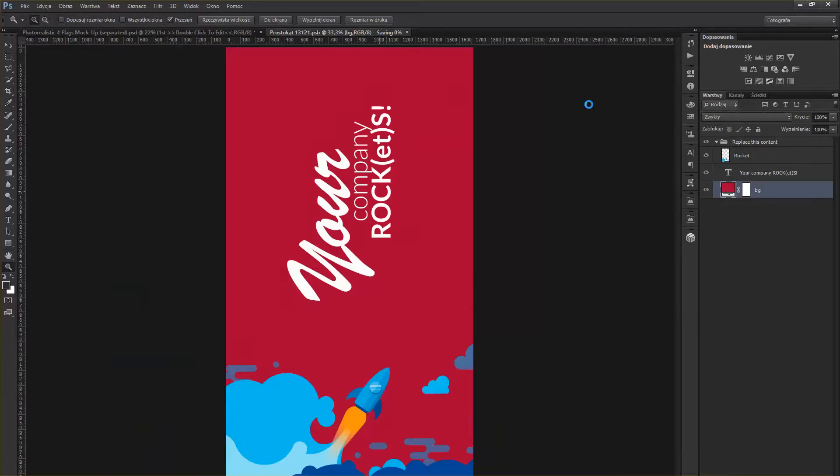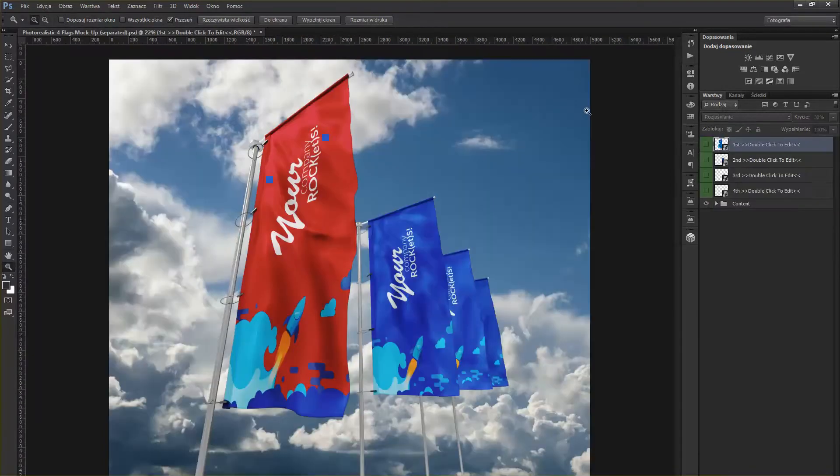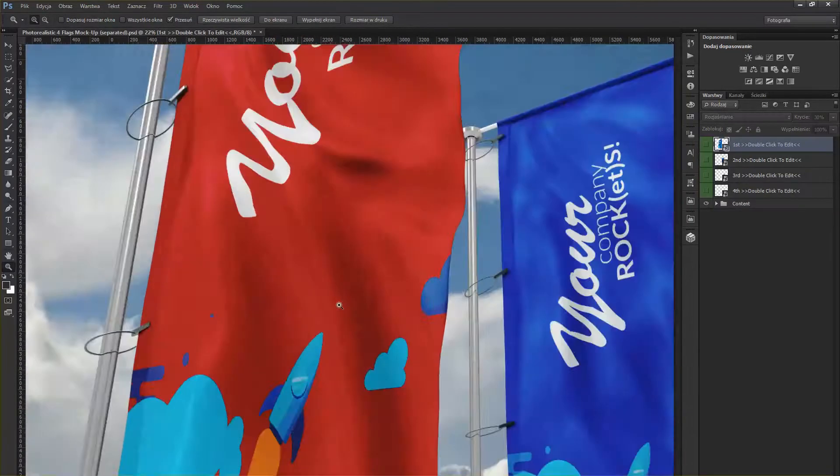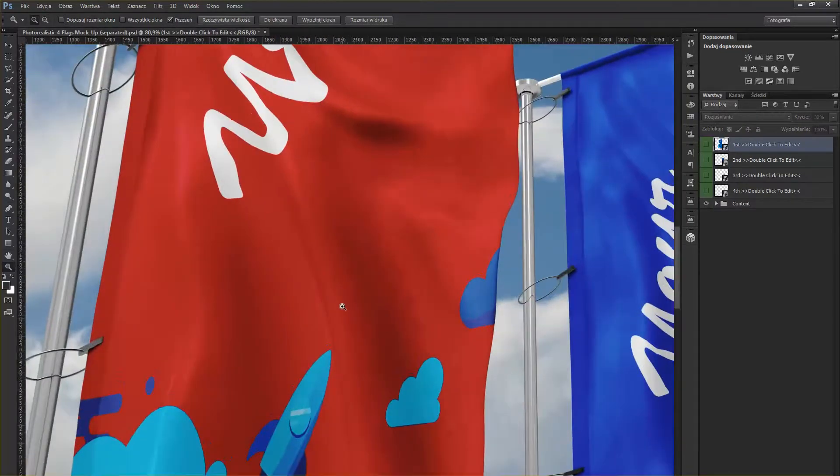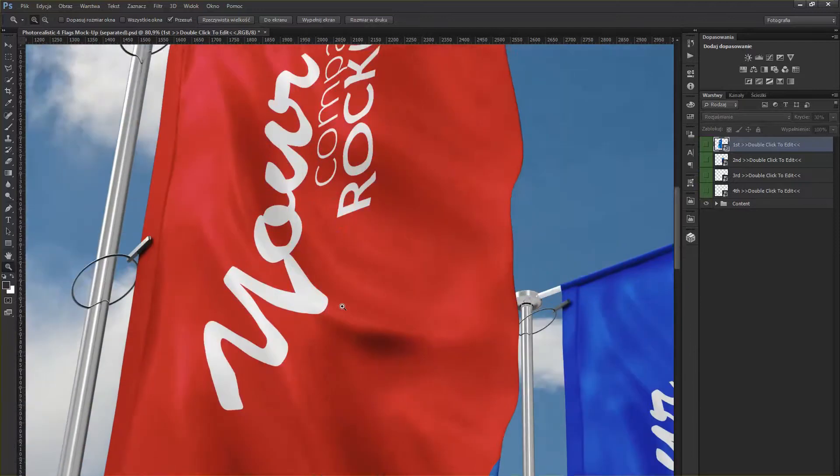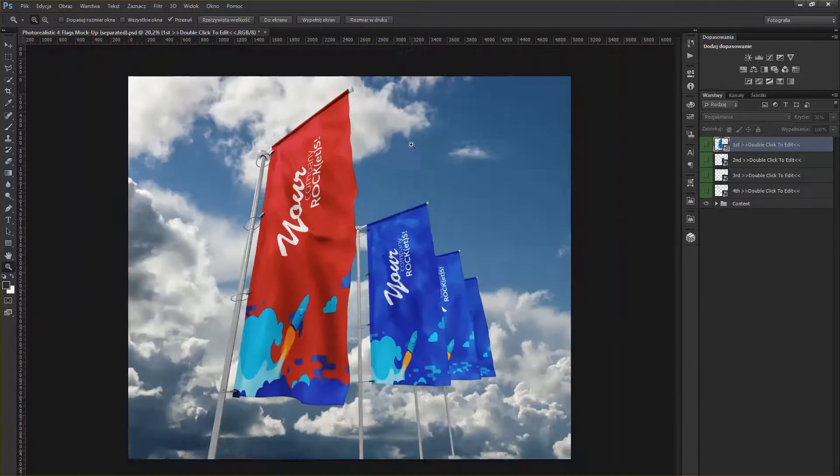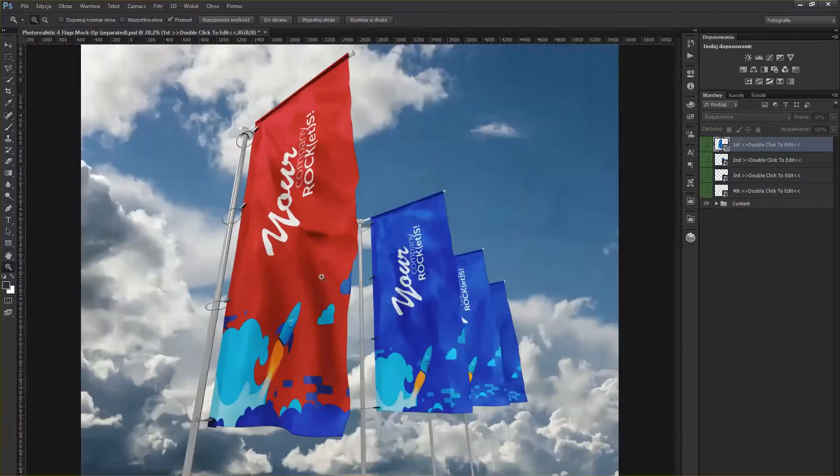And the flag is going to be updated automatically. There you go, simple as that. Of course, that's what you're going to do with all the other flags also.